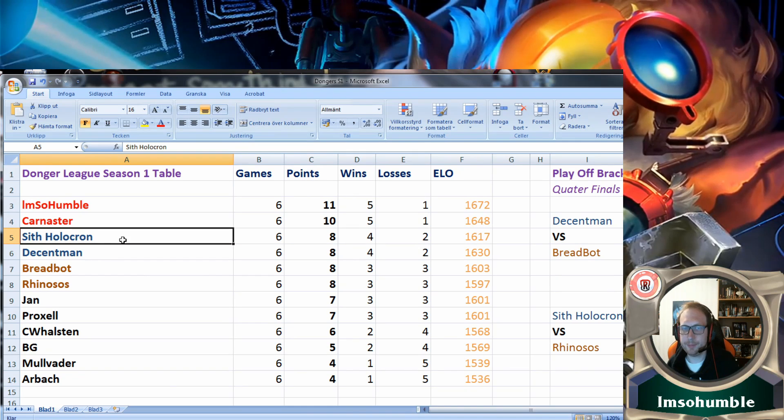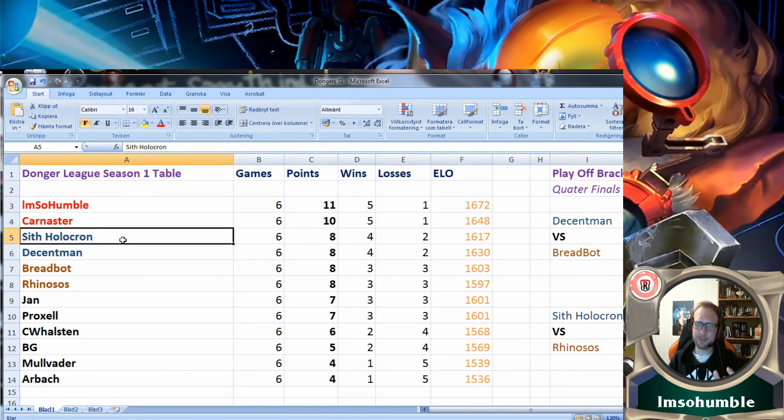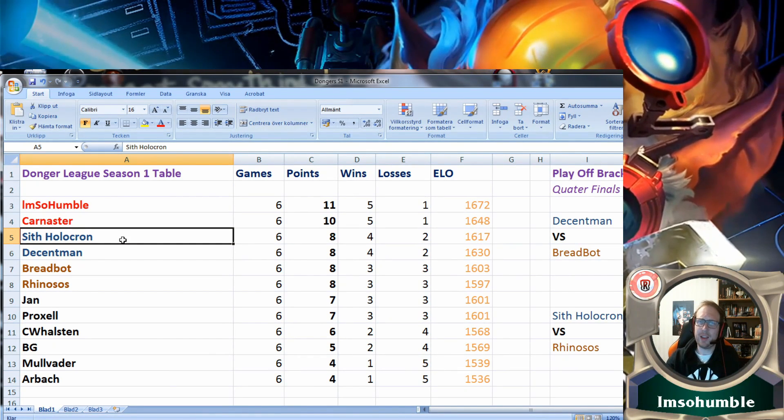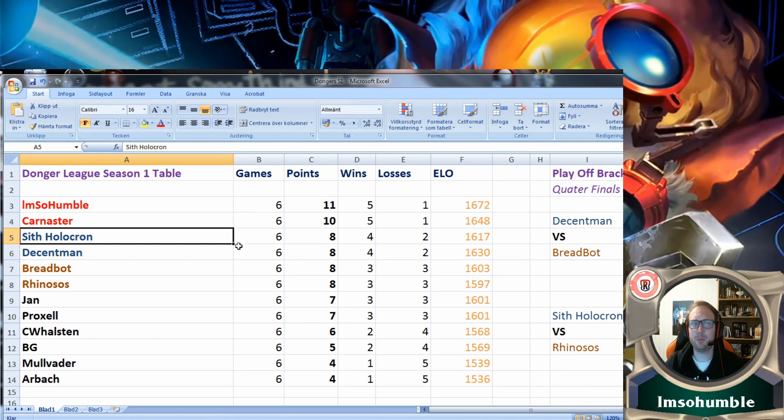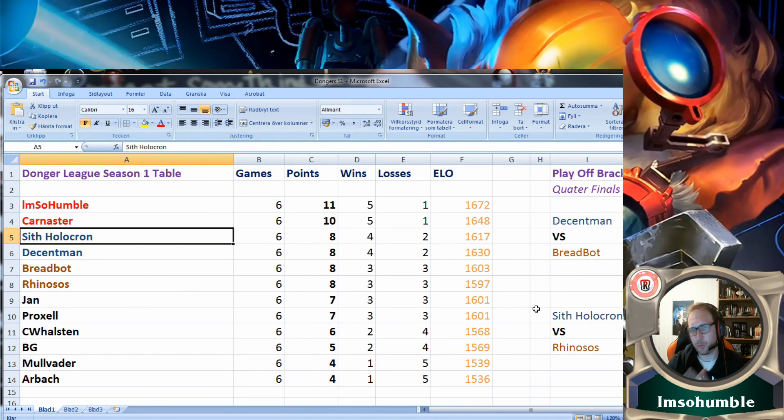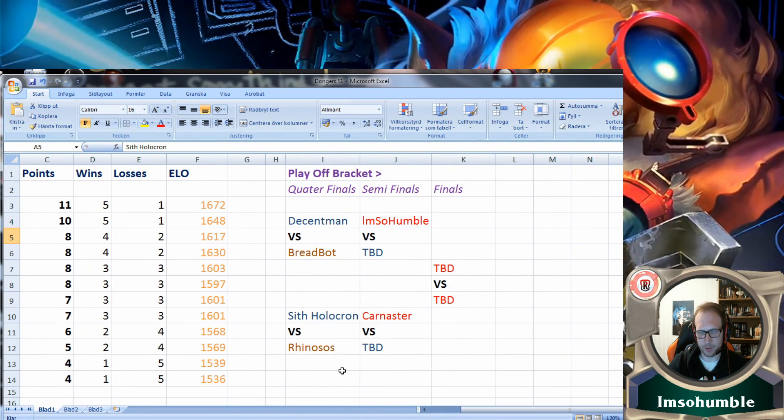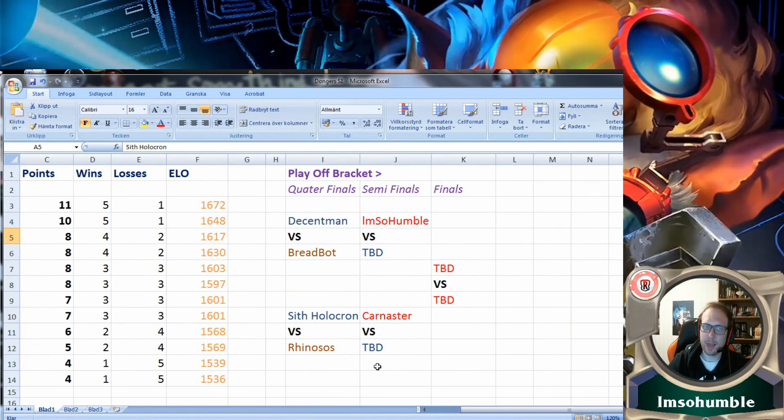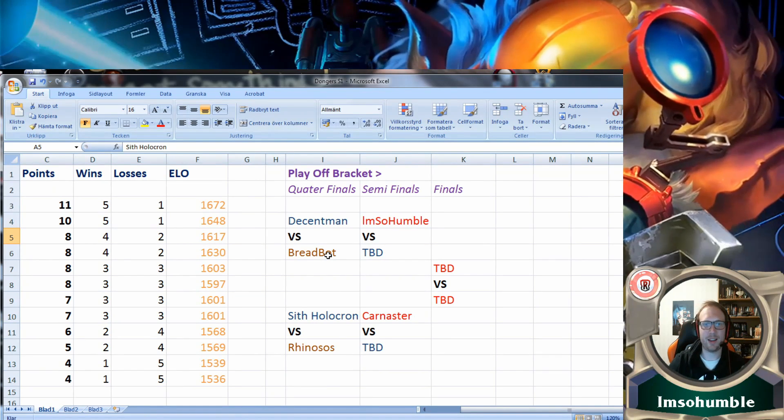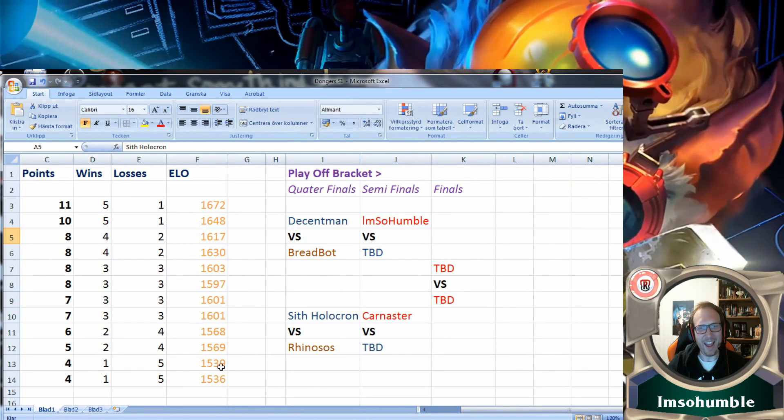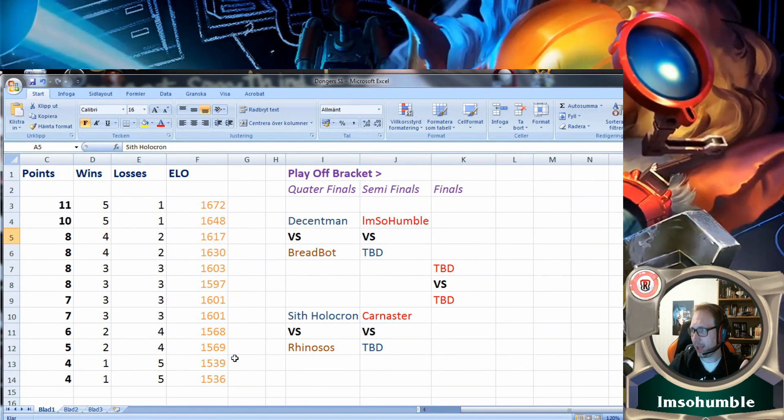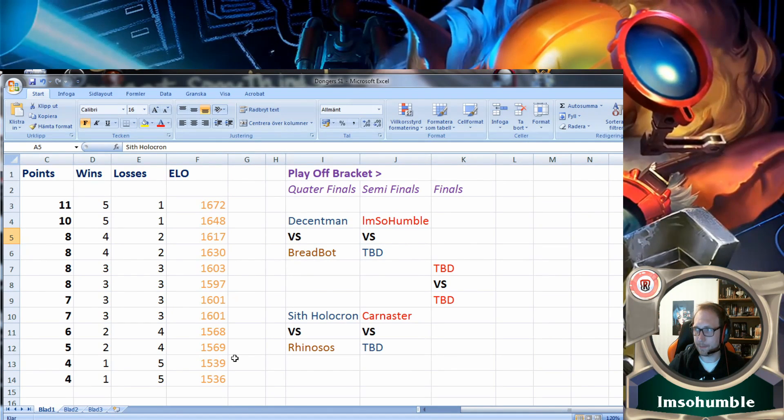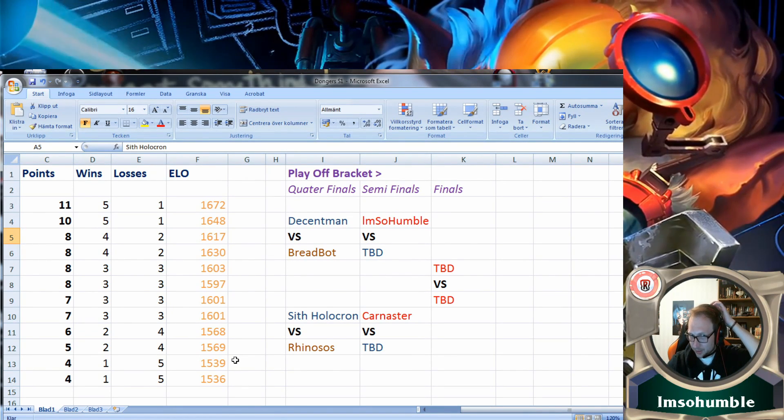We're looking forward to the playoffs where the number three seed will face up against number six seed. So we have Sith Holocron versus Rhinosos, and we have Decent Man matching up against Breadboard.